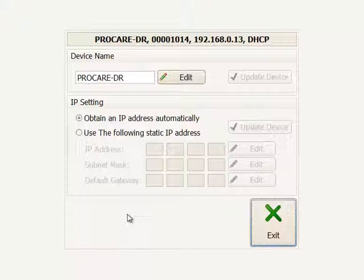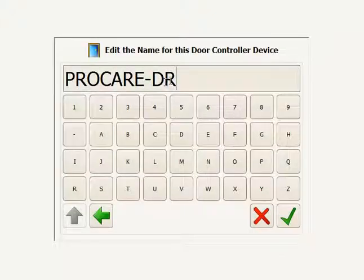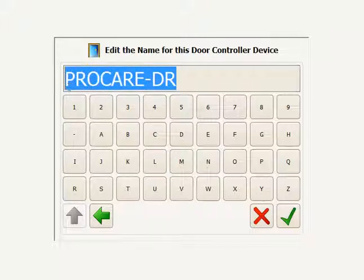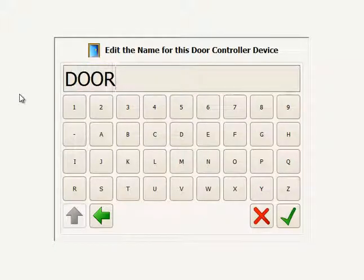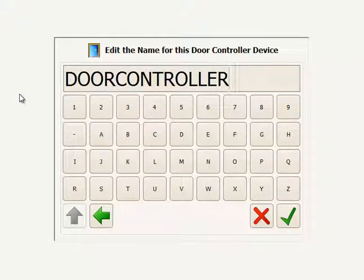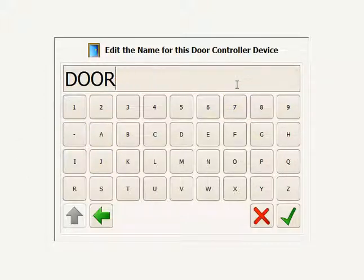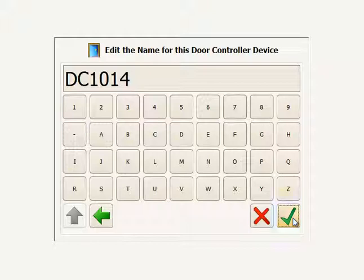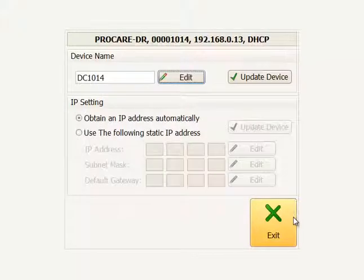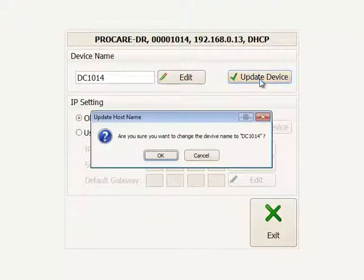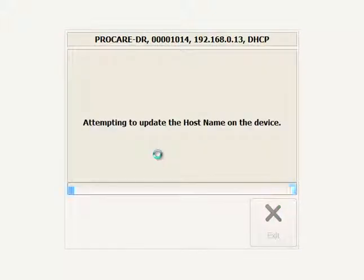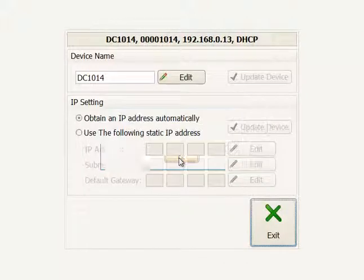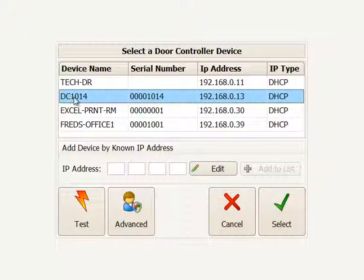The Advanced button lets you edit the device description. Instead of ProCareDR, you could type something like DC1014 using the serial number, or name it 'front door' or 'back door' — whatever you'd like. Click Update to change the name, so when you see it in the network it shows as DC1014 rather than just the serial number and ProCareDR.